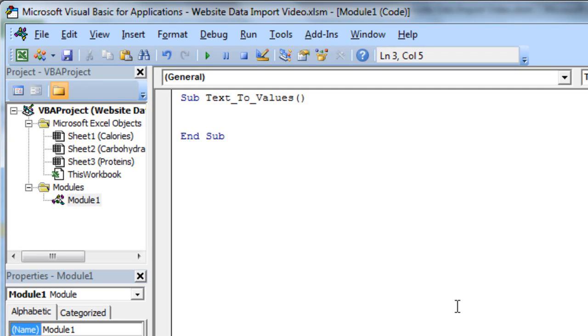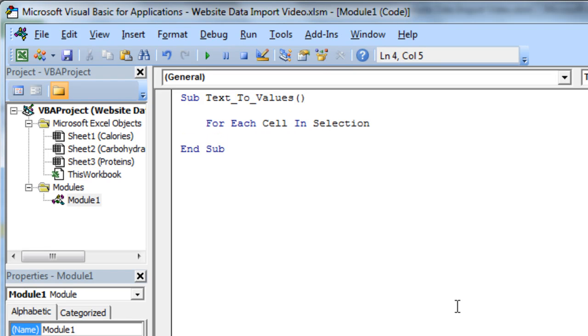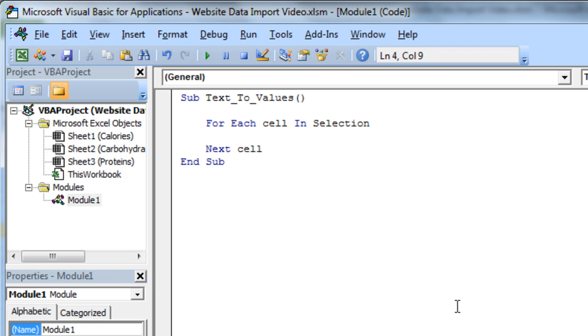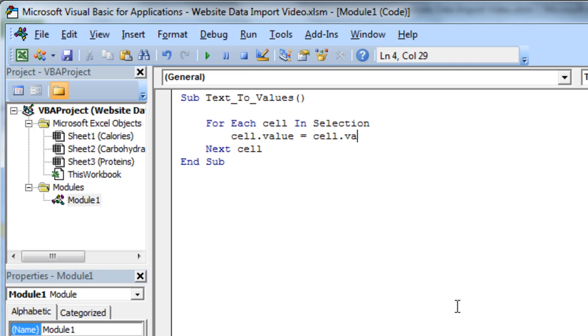Now, let's say, for each cell in selection, next cell. For each cell in selection, basically what I want to do is the cell.value is going to be equal to cell.value multiplied by one.